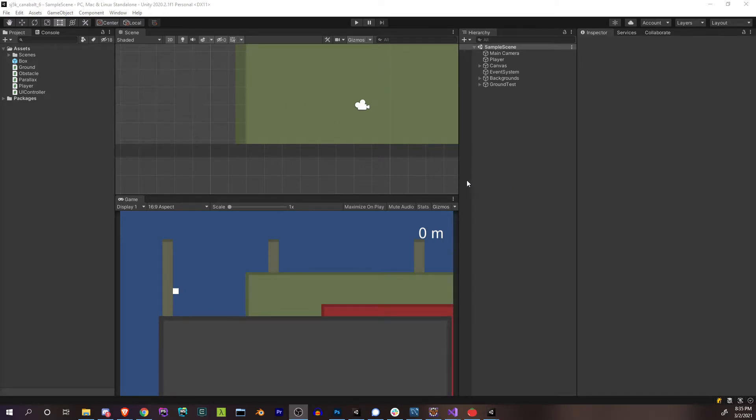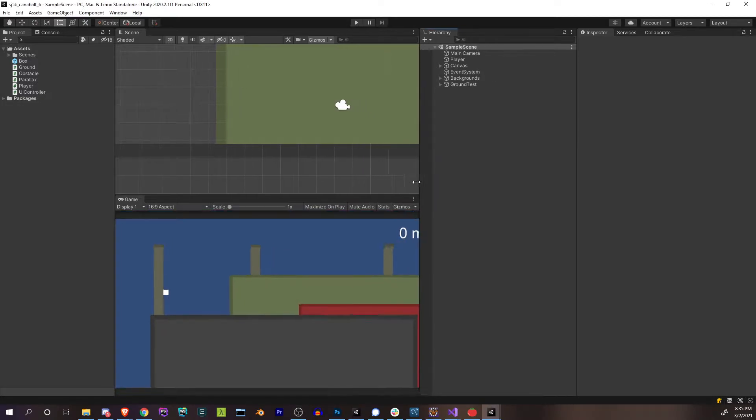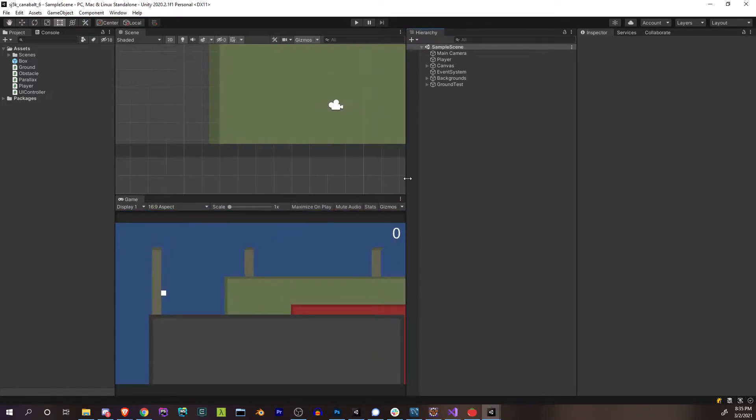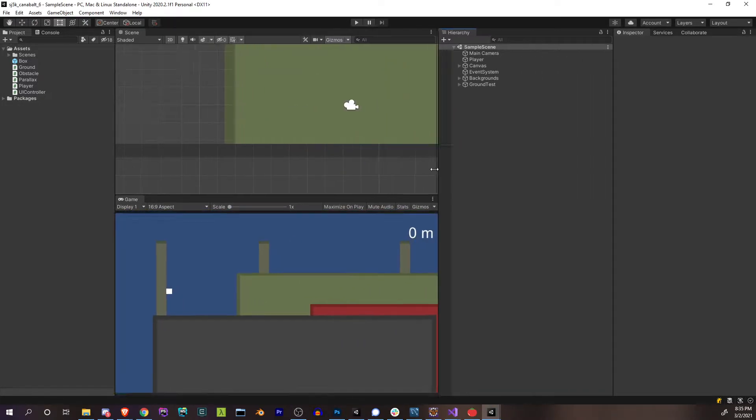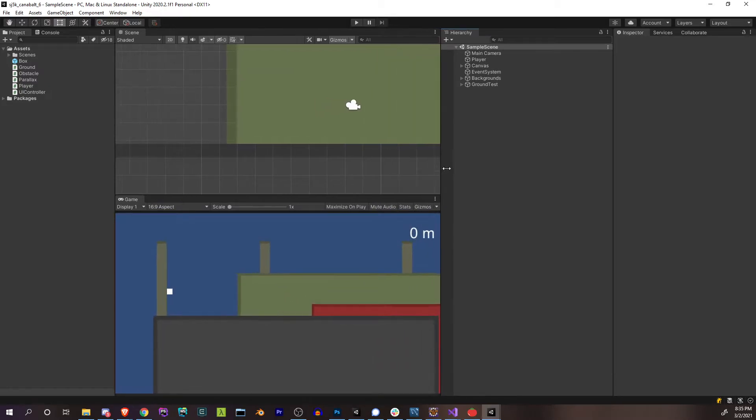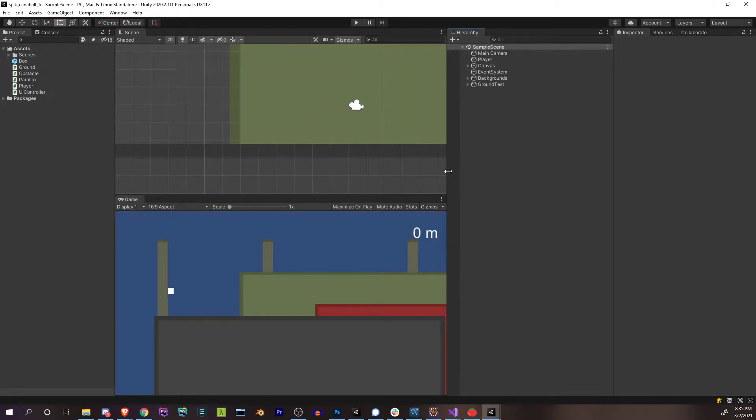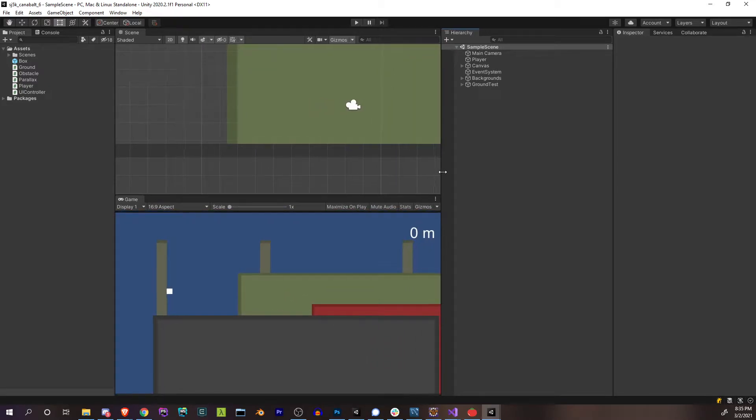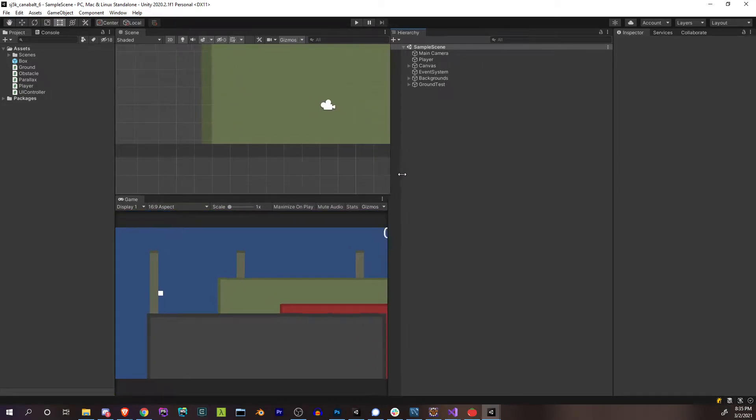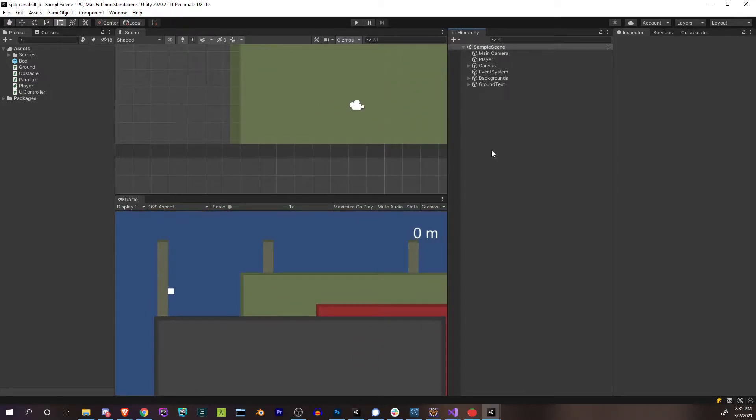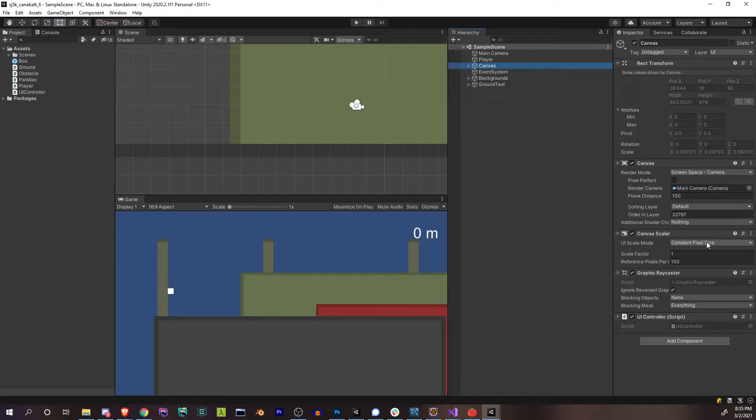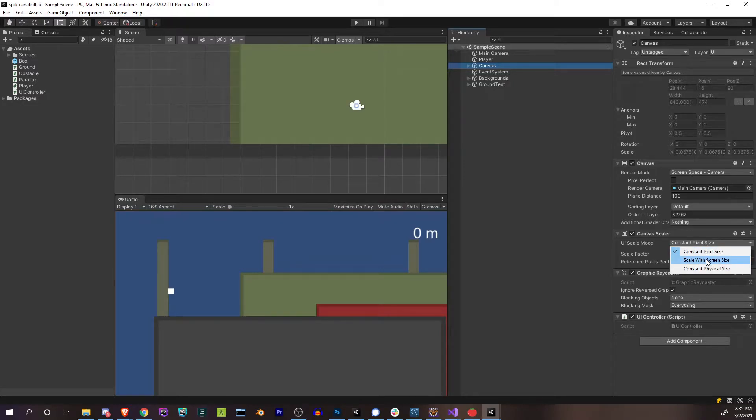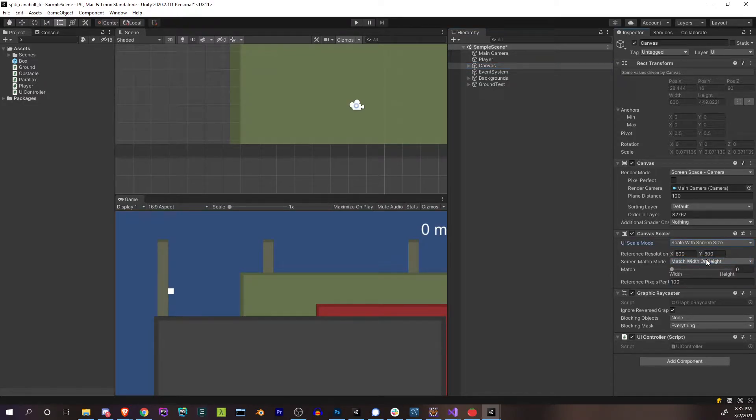The first thing we're going to do is fix this weird little thing that I noticed where the UI is getting cut off when the size of the screen actually increases and decreases. That's just a consequence of this setting here under canvas. You have canvas scaler, and that's currently set to constant pixel size. You want to set that to scale with screen size.